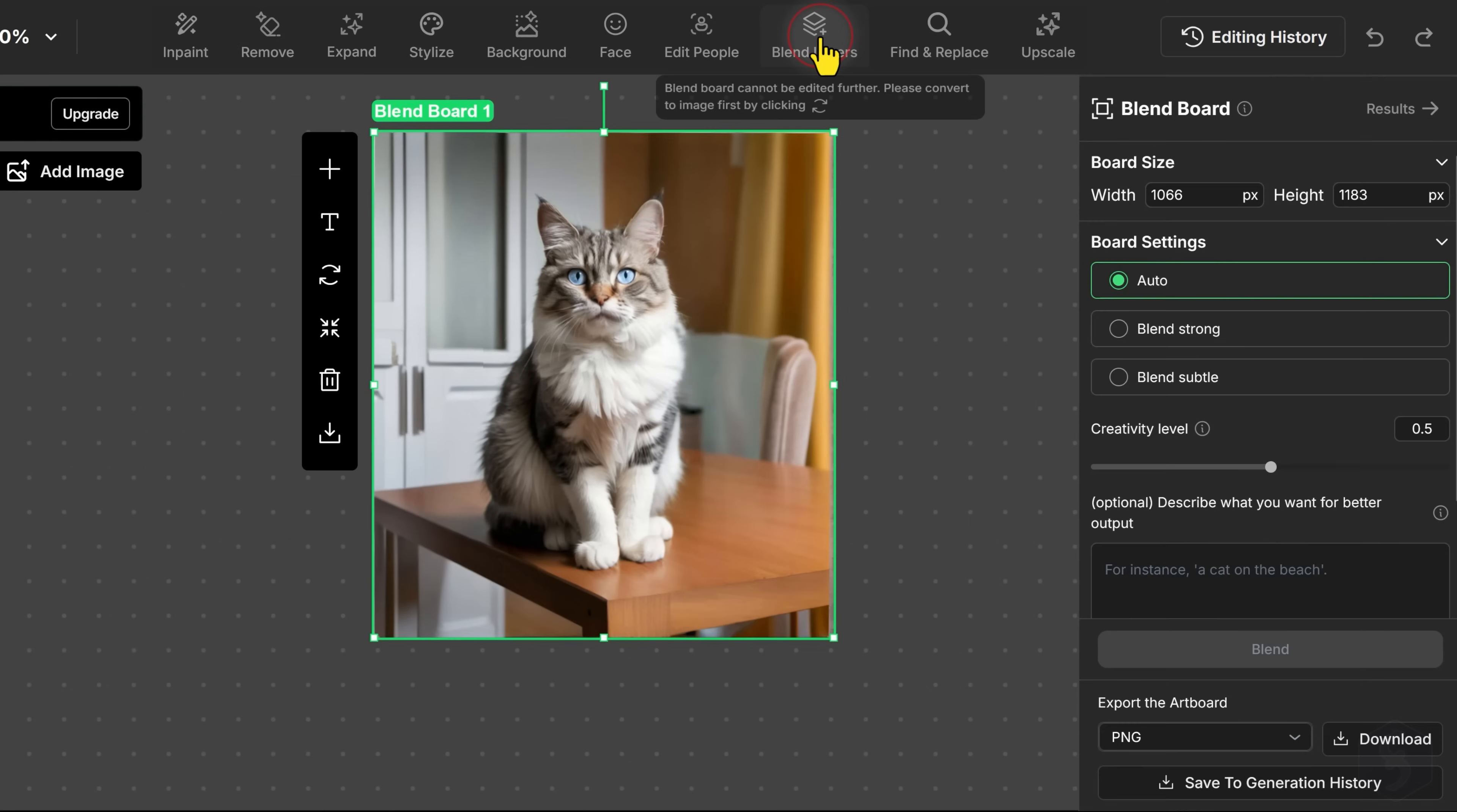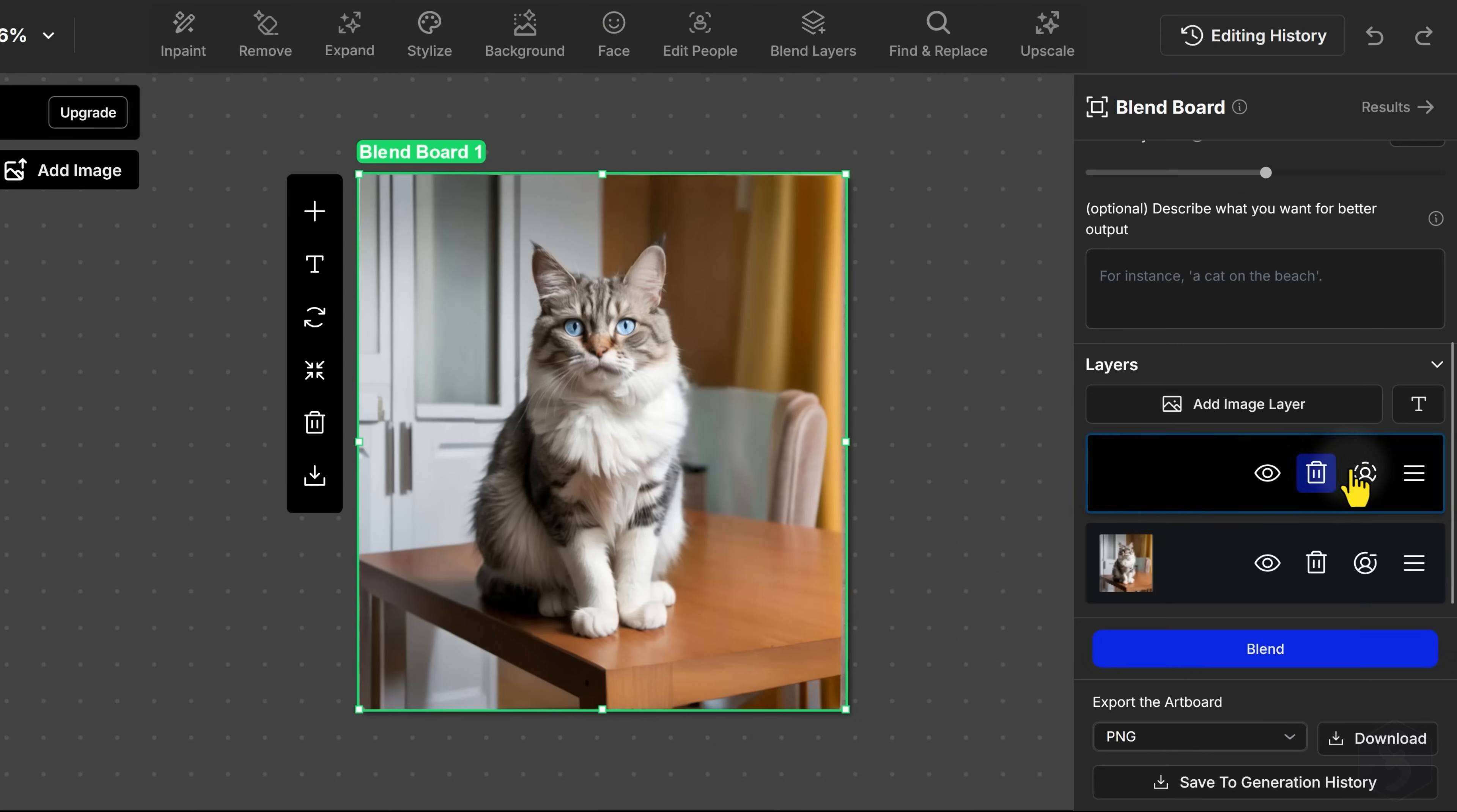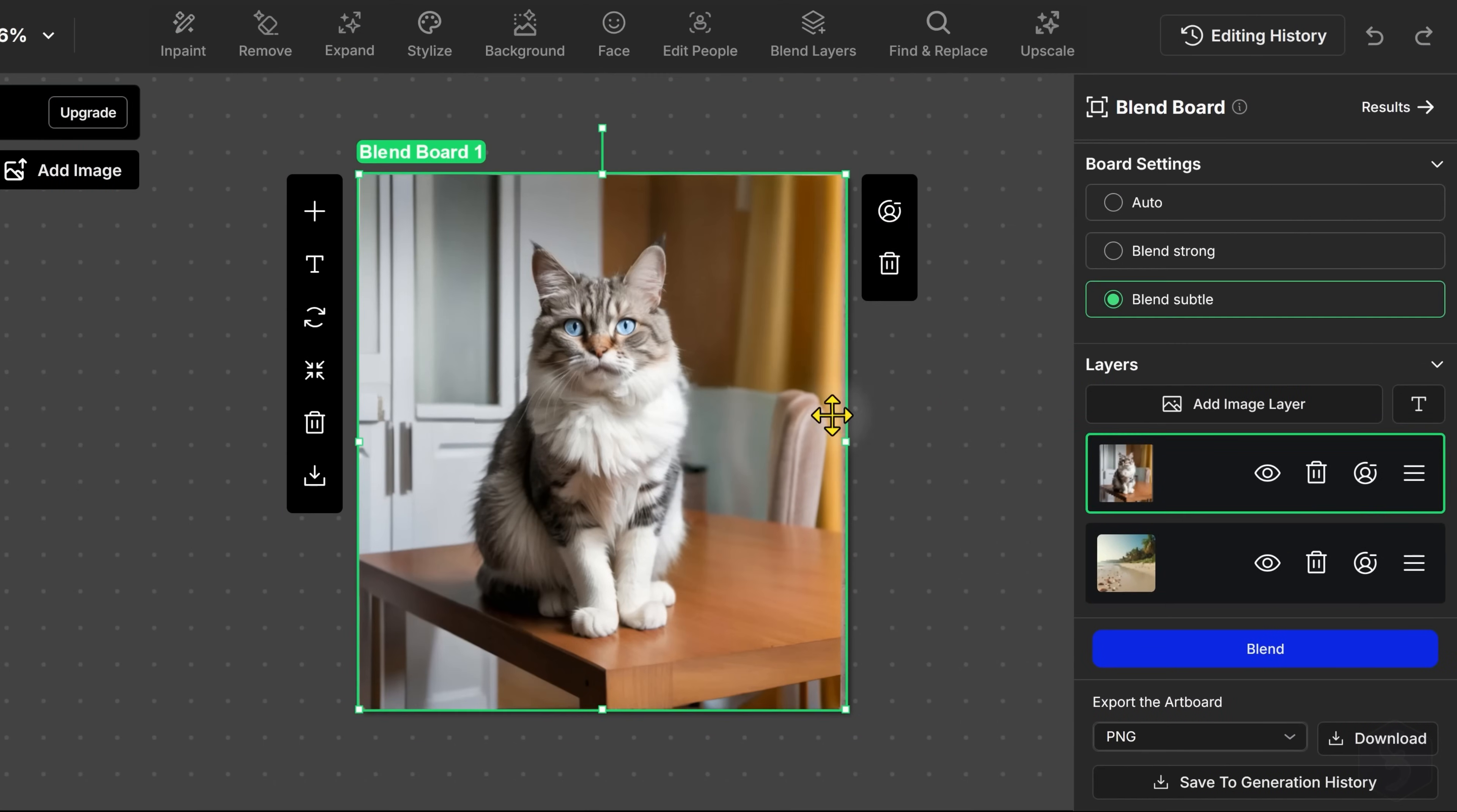OpenArt AI also supports Blend Layers, which gives you the possibility to overlap multiple images with or without any background in order to blend these into a unique picture.